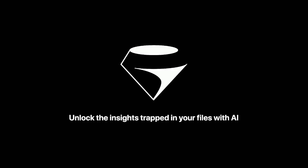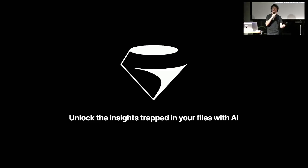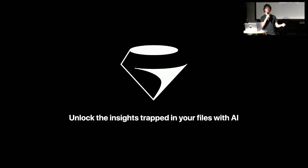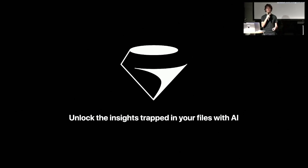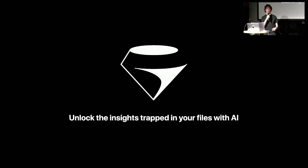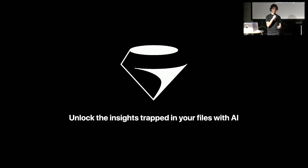So we all have files. We all collect meetings, recordings, PDFs, documents, and we generally never go back to them. The reason is just because it takes time, and we don't really know in advance what's worth our time and attention.